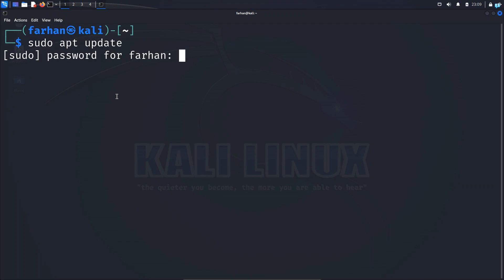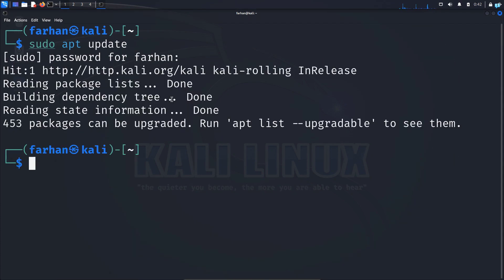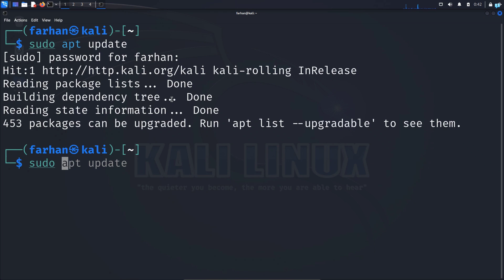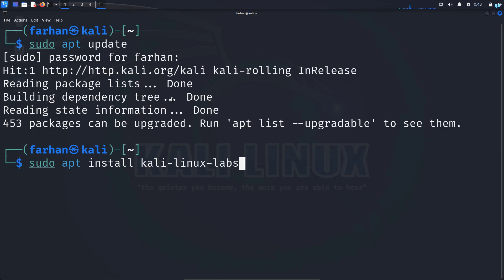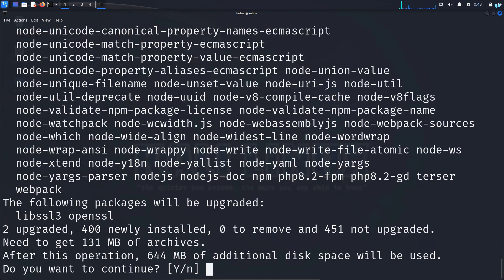Type the password for your user and after your local package has been updated, we just have to type one command to install the hacking labs. Type sudo apt install kali-linux-labs and press enter.